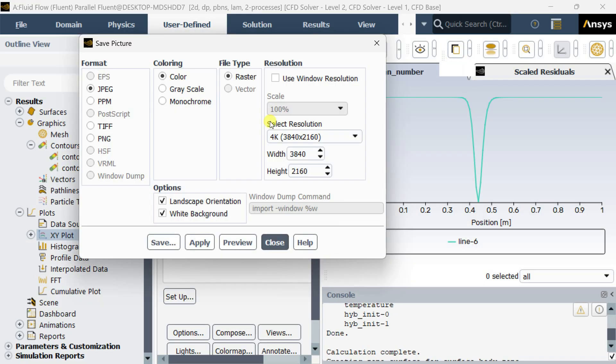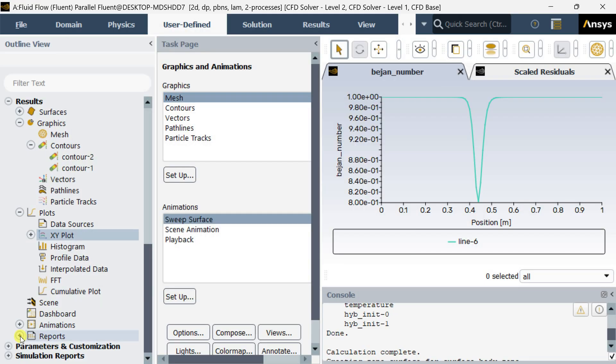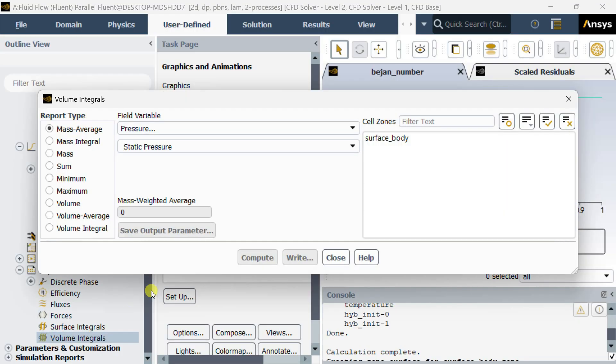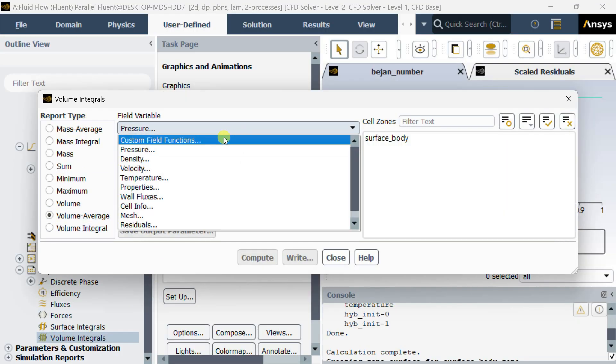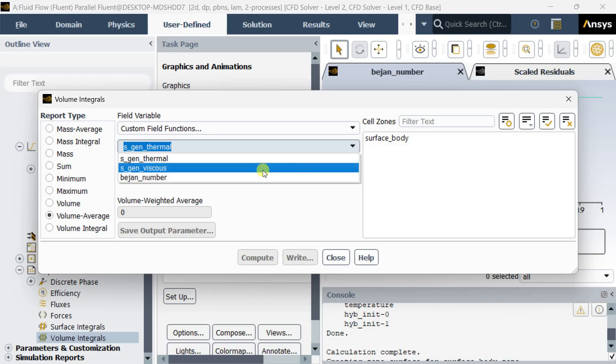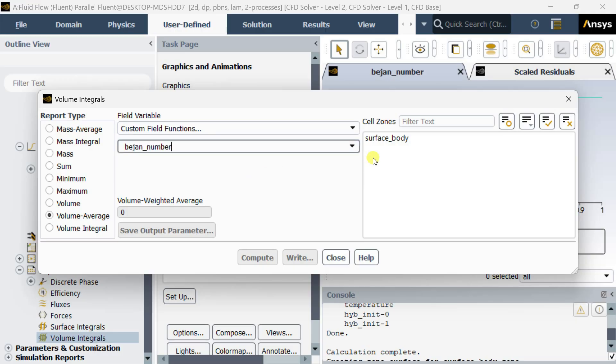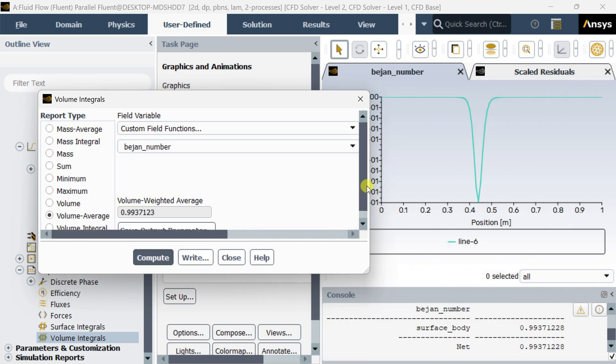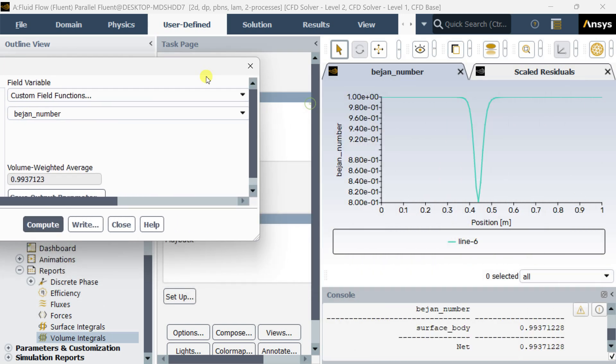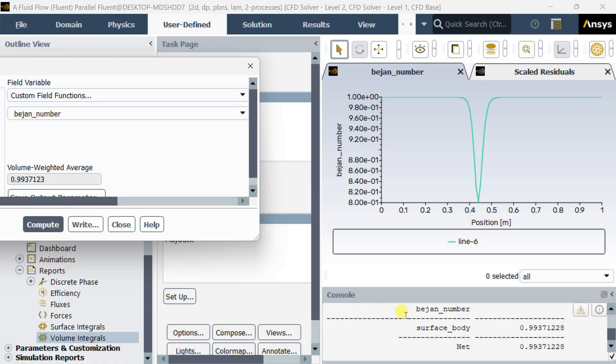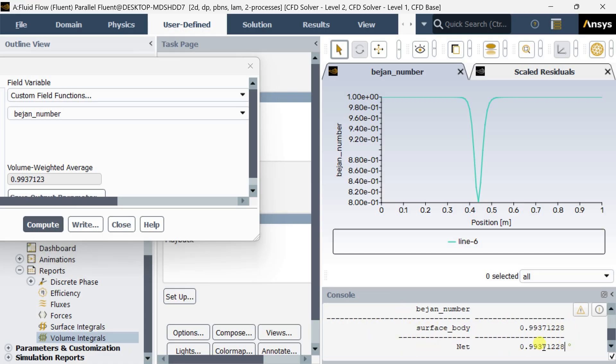You can also save this image. Now we are going to find out the total volume average of Bejan number in this flow domain. Select custom field function over here, select surface body and click on compute. Now here the net value of Bejan number can be seen over here on this surface body.